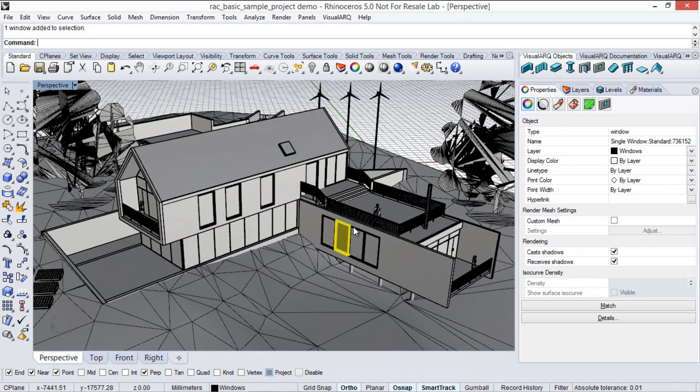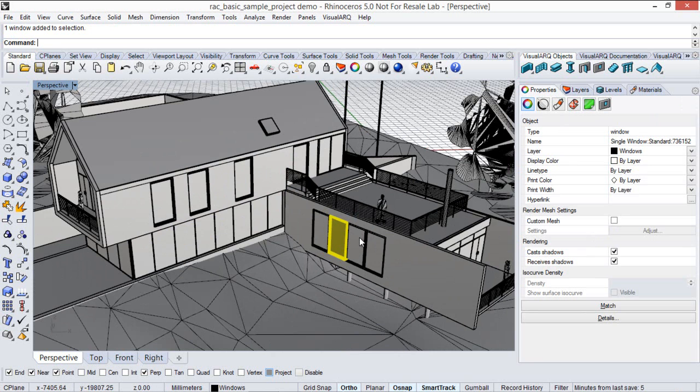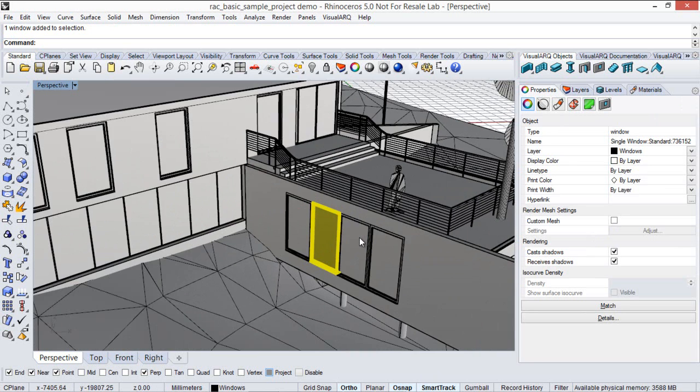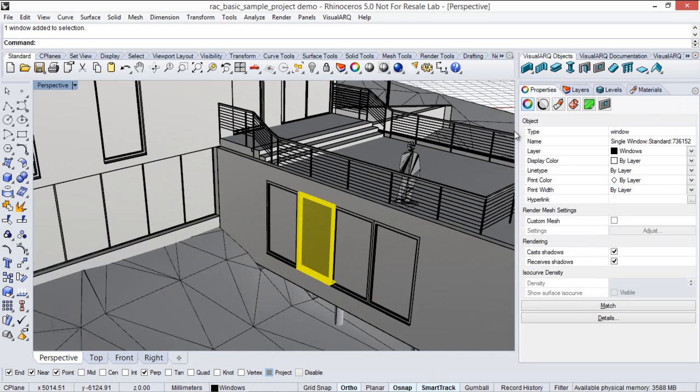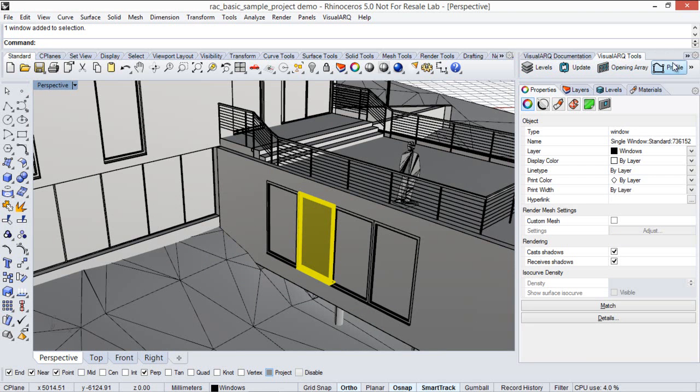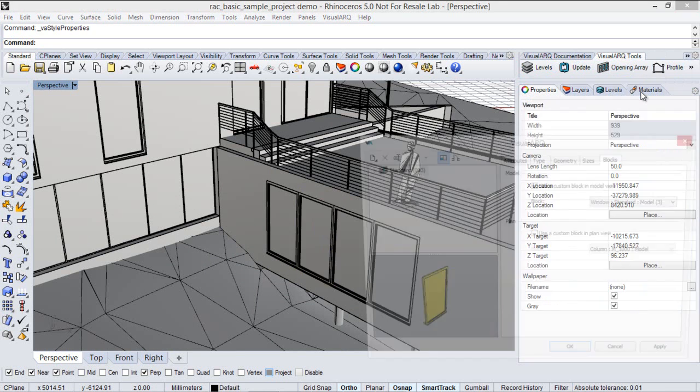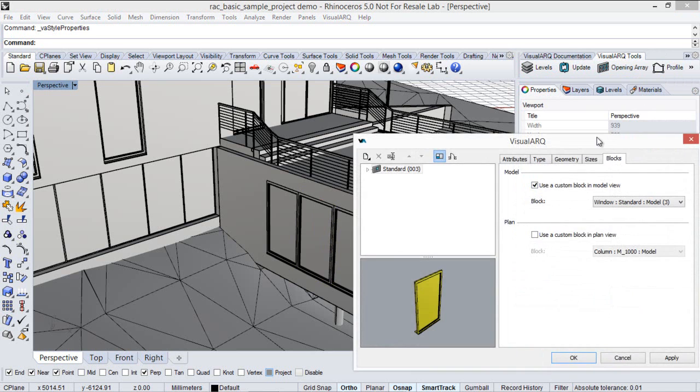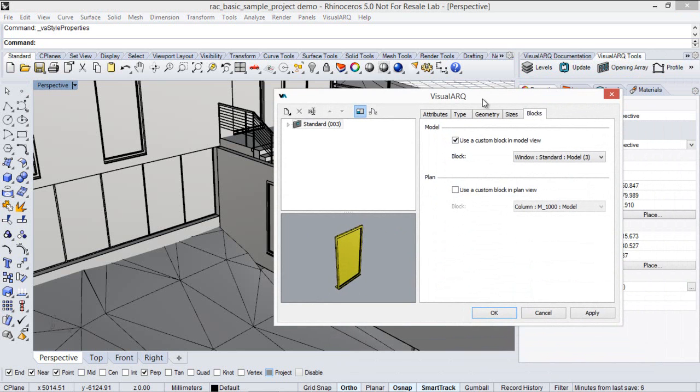Actually, some of the doors and windows in the model are recognized by VisualArch as doors and windows with a profile and a 3D block assigned. If we have a look at the style of this window, we go to the style properties, we see that this style has a 3D block assigned.